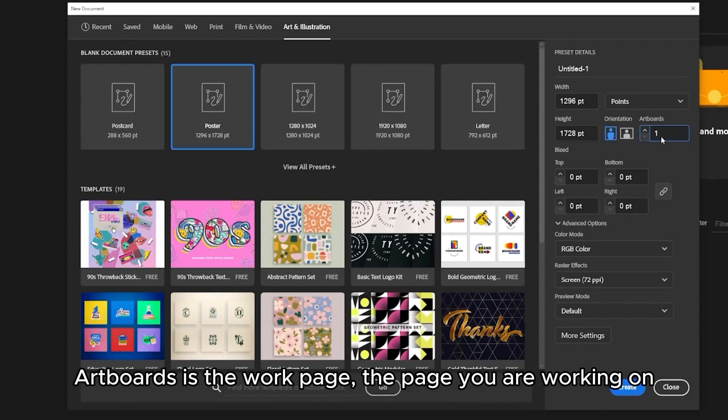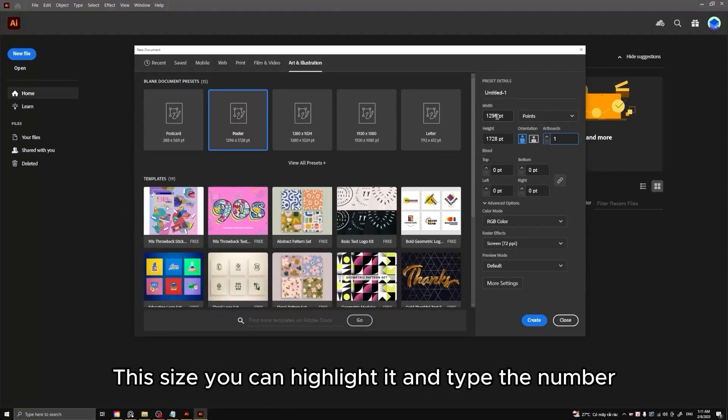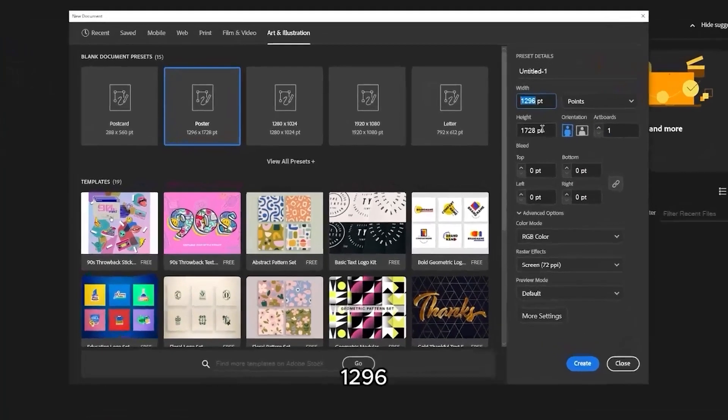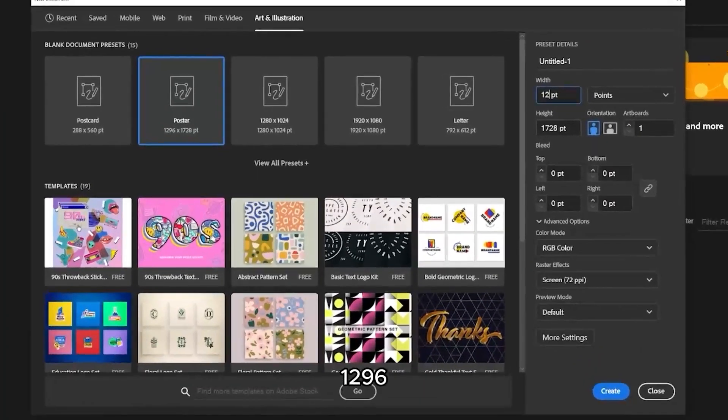Artboards is the work page, the page you are working on. This size you can highlight it and type the number, 1296.